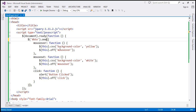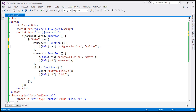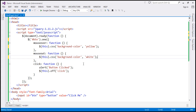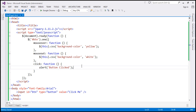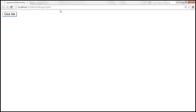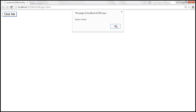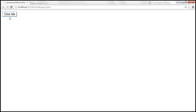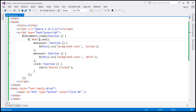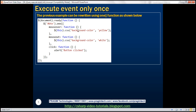Since we are using the 'one' function, we don't have to explicitly remove the event handlers, so we can get rid of the calls to the 'off' function. Let's save the changes and reload the page. The first time on mouse over, the background color changes to yellow; on mouse out, white; and when we click the button, we get the alert. But nothing happens after that on mouse over, mouse out, or click. So here we are using the 'one' function, which is a cleaner rewrite of the 'on' and 'off' approach.